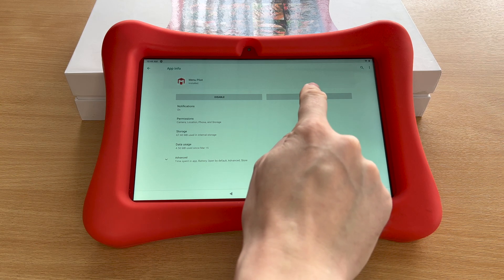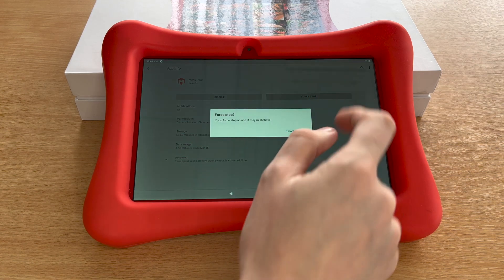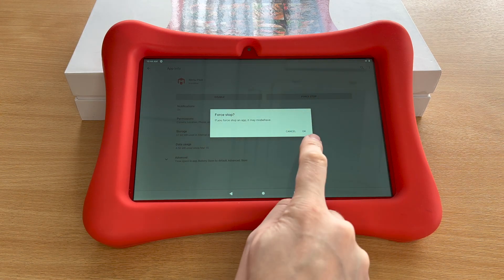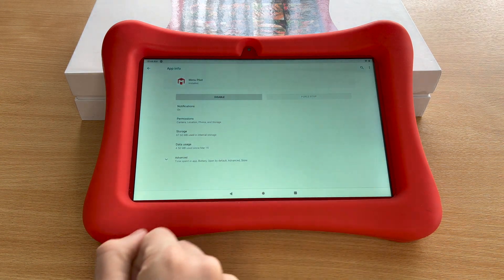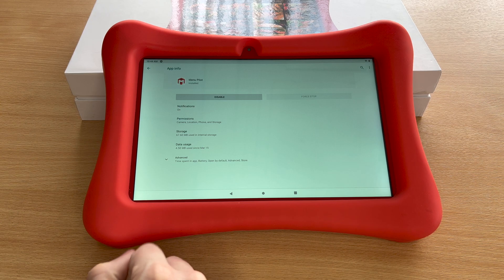Now tap force stop, and OK, and then tap storage.